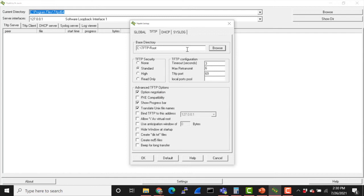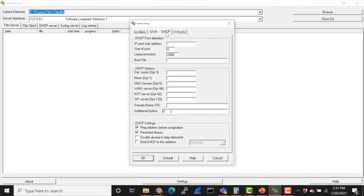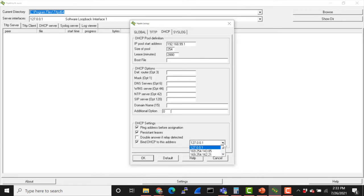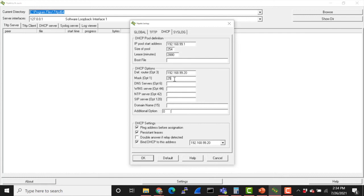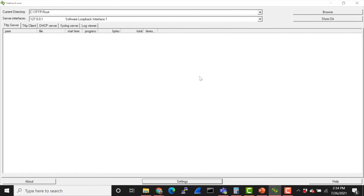Next, I'm going to set up the DHCP server here. We can notate the start IP address 192.168.99.1. I'm going to set the size of pool to 254. Next, I'm going to click on bind DHCP to this address and I'm going to select the interface with the static address that we had just set up, the 99.20. Click okay. After that, we also have to set up our router option. I'm just going to make that my computer, and then I'm going to set up my mask. Click okay.